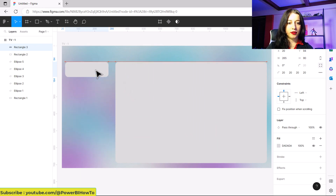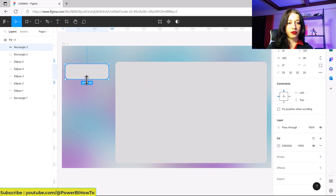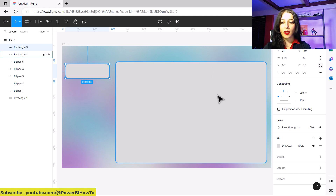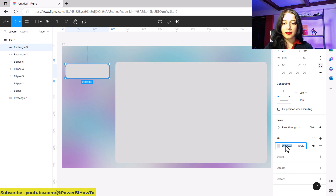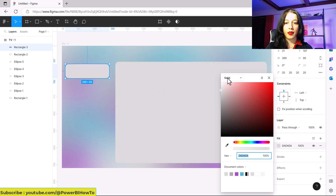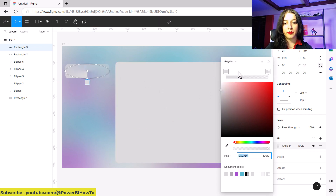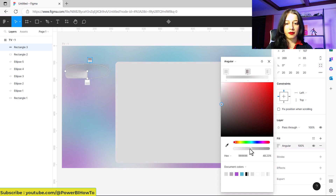I fill this again with an angular gradient, but this time I want to keep it as simple as possible. I'll put three color stops, and the last one is white.